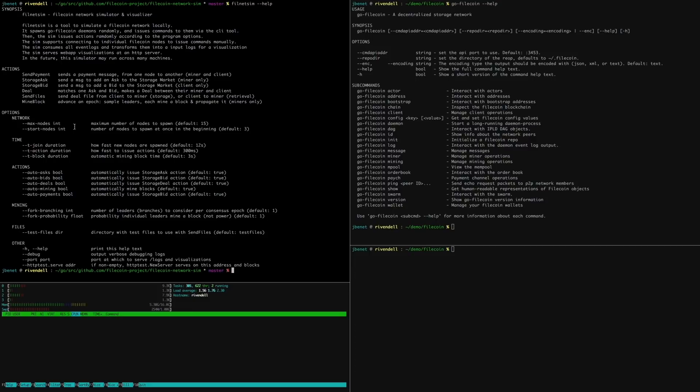We can configure the simulator to set the size of the network, block times and other durations, the actions to issue, and more. It allows other test programs to issue commands and even manual user input.